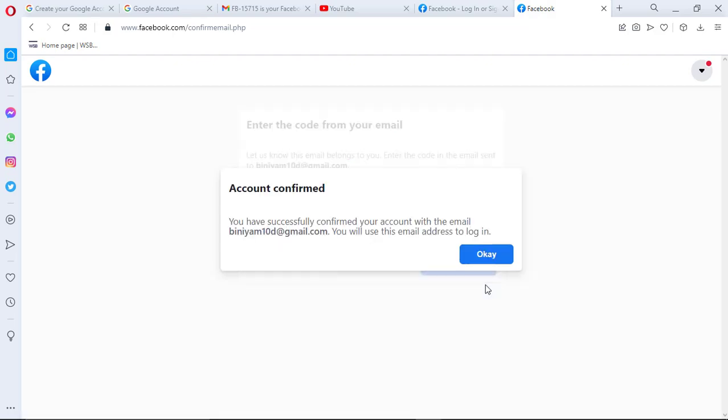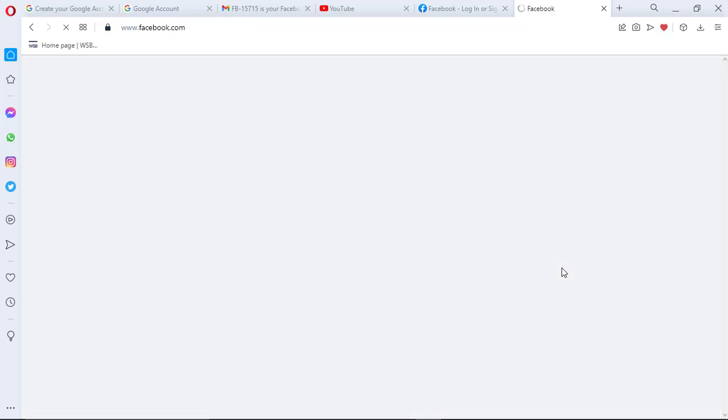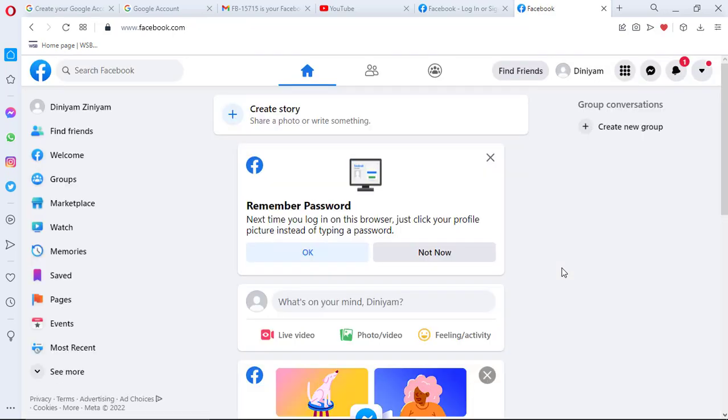Here as you can see, it said account confirmed. Then click on OK, and now I'm good to go.